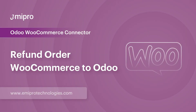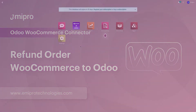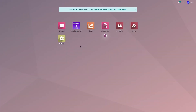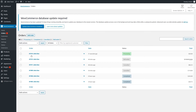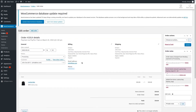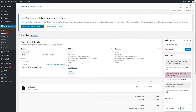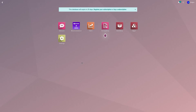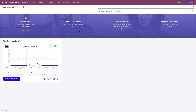Now let's consider a second scenario: I have an order available in my WooCommerce store and the same order is available in Odoo as well. I will refund that order in WooCommerce, and the refund status will automatically be updated in Odoo using the webhook. I have order number 1914, which is in the processing state.